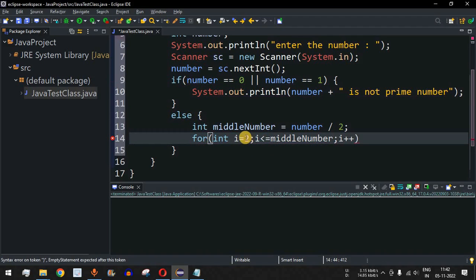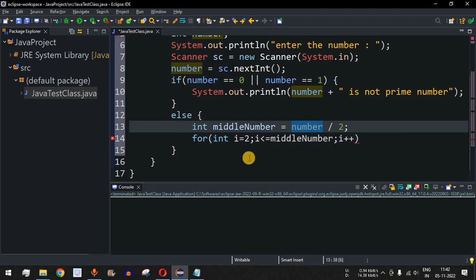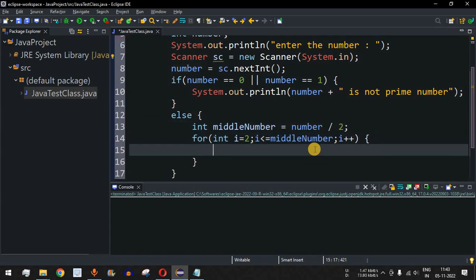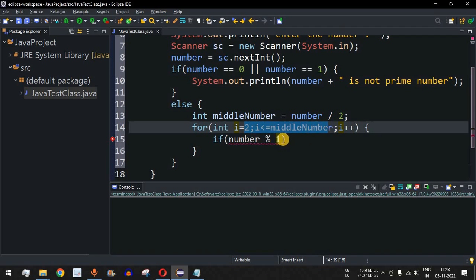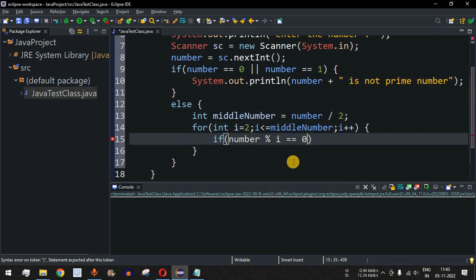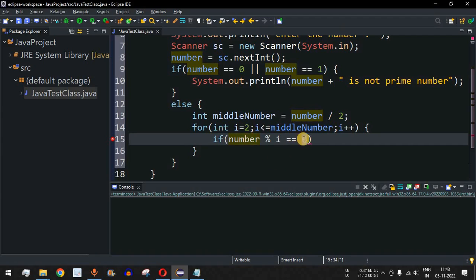We check whether any number 'i' between 2 and middleNumber can divide the entered number. Inside the for loop, we have an if condition: if (number % i == 0). If the remainder is zero, it means 'i' can divide the entered number and therefore it is not a prime number.